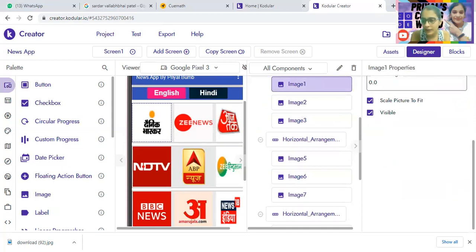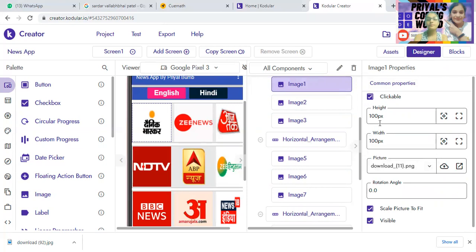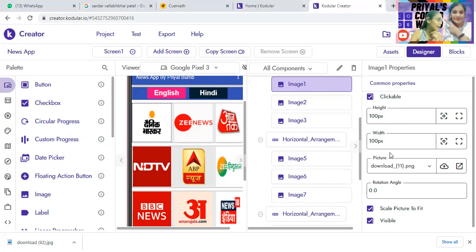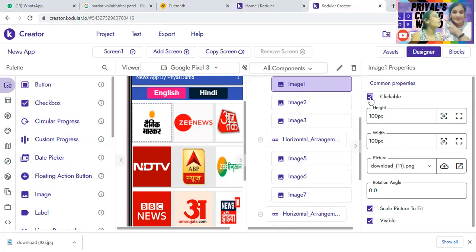For each image I've done: set height to 100 and width to 100 pixels. In the place of picture, you can choose the image of the channel. If you want the images of these channels or the background sounds I've used, make sure to join my Discord server because I'll provide them all there. Also make sure to make each image clickable — we want it as clickable so that the user can tap on that particular image.